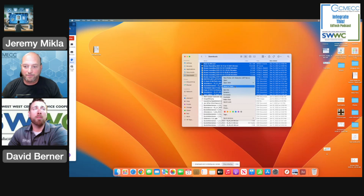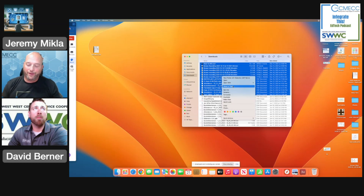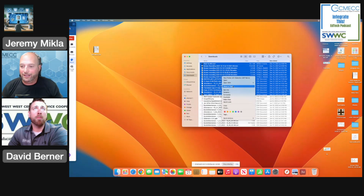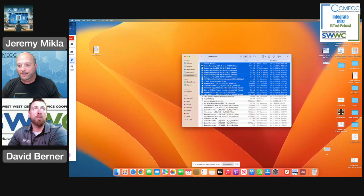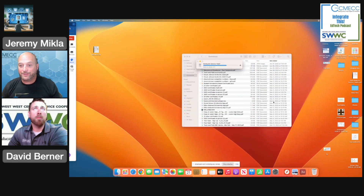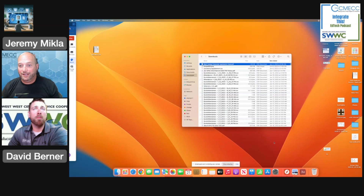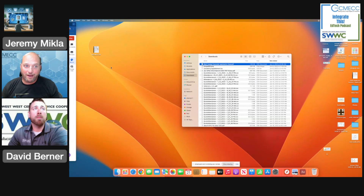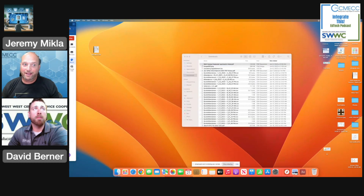On my Mac I just control-clicked on them. If you're on a PC you can right-click and choose 'Move to Trash,' or if you like to actually see them move, you can drag them to the trash can or recycling bin. I clicked that and those files — over 200 of them — have just been moved into the trash.